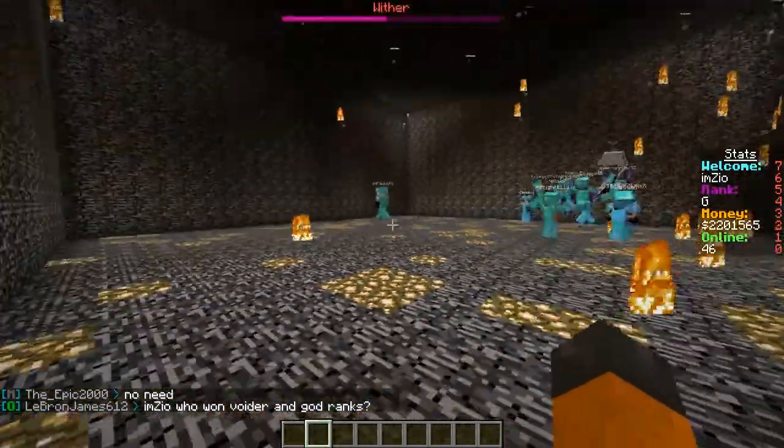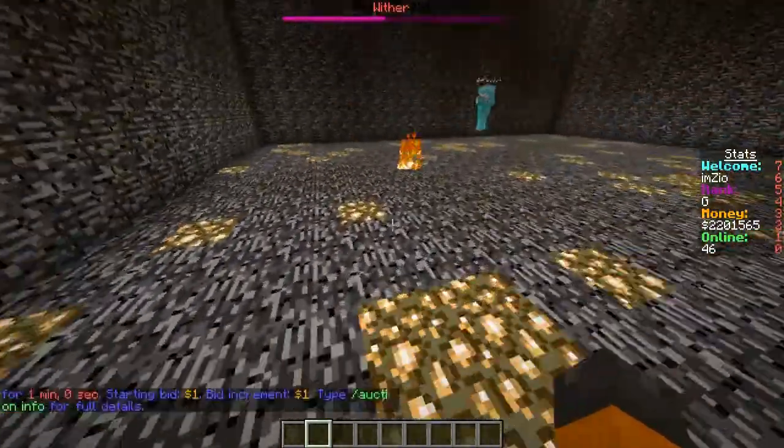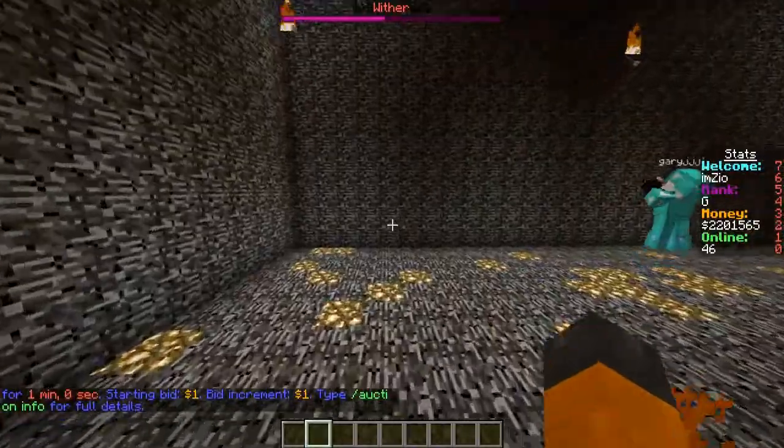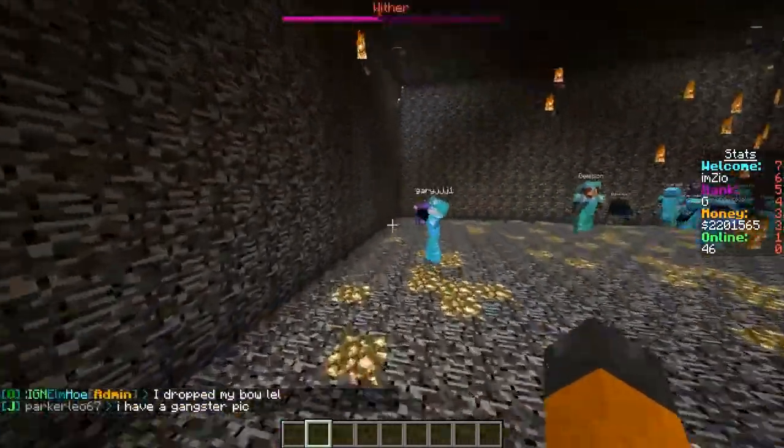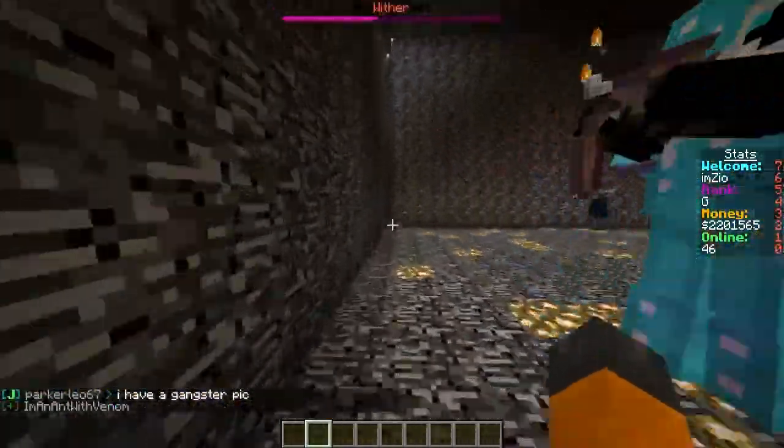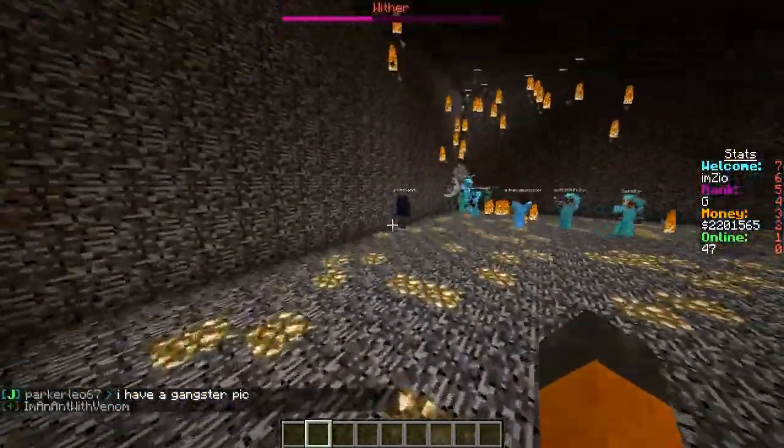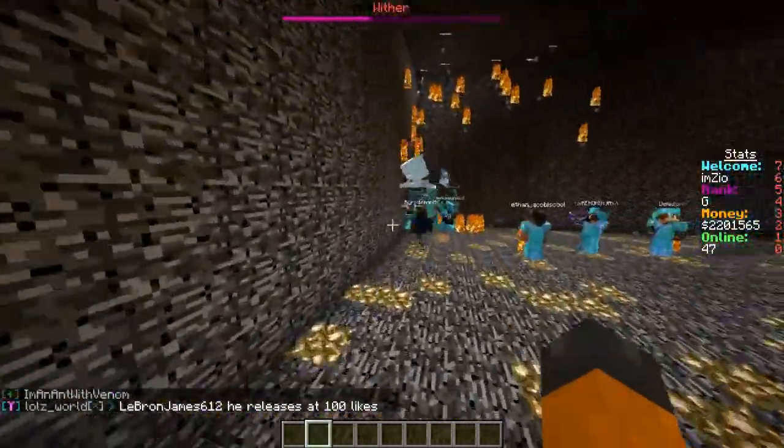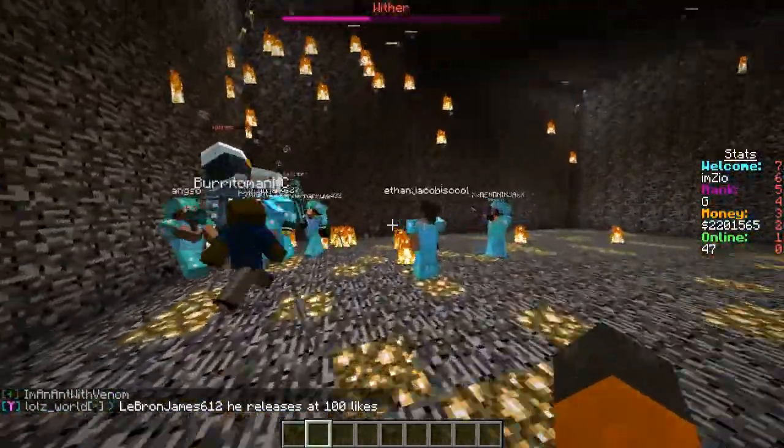So yeah, this is the Wither now where we've added some lights. We are actually going to build an arena, well I'm not, hopefully Akira will build it maybe. If not, I guess I can.